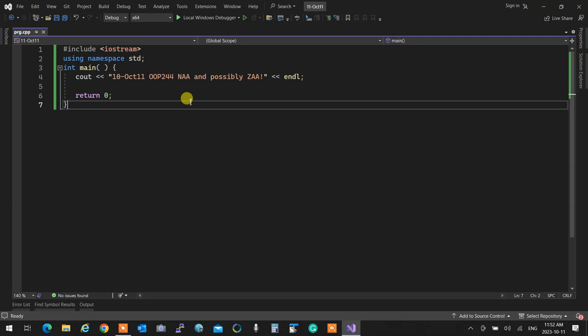Before we go to today's topic — different types of copying — because we are in operators, read, write, cin and cout territory, I want to quickly go through files using the C++ system. Teaching this is going to take around three minutes.